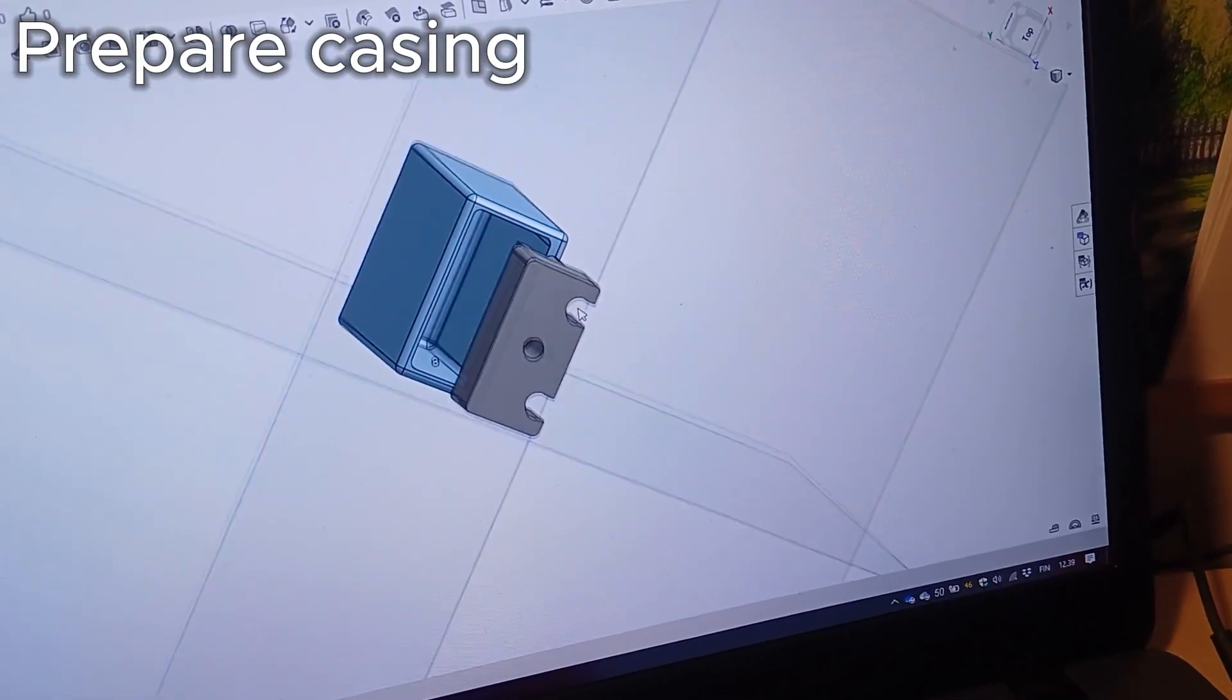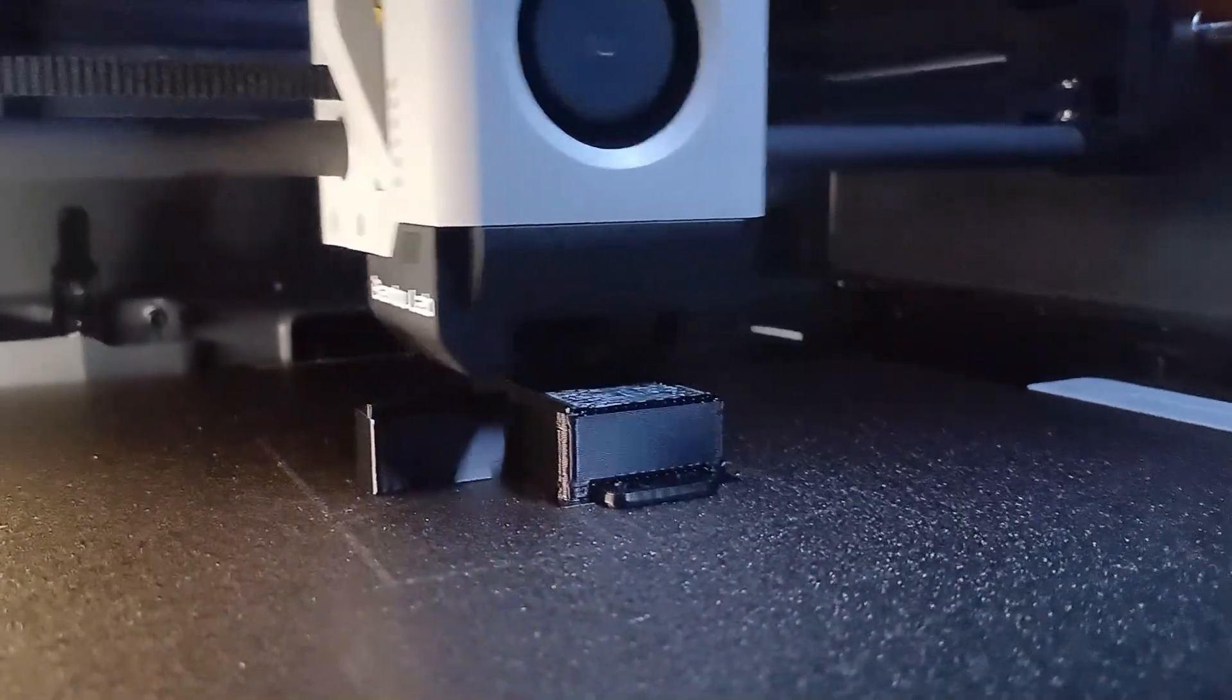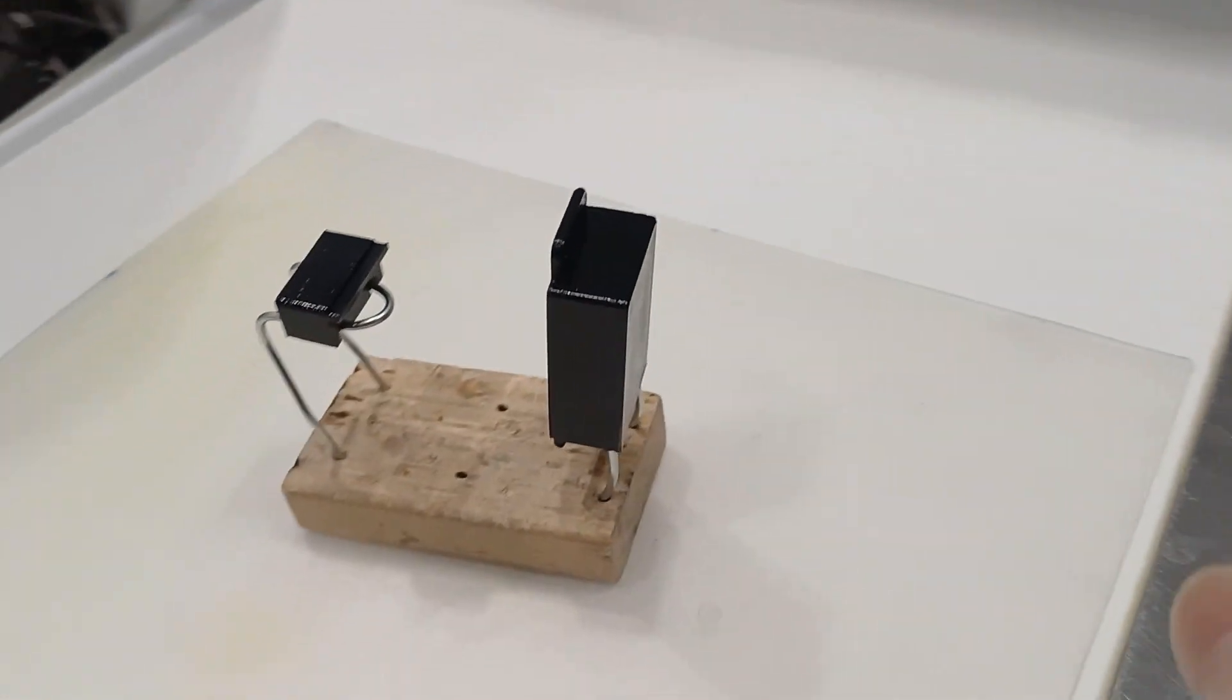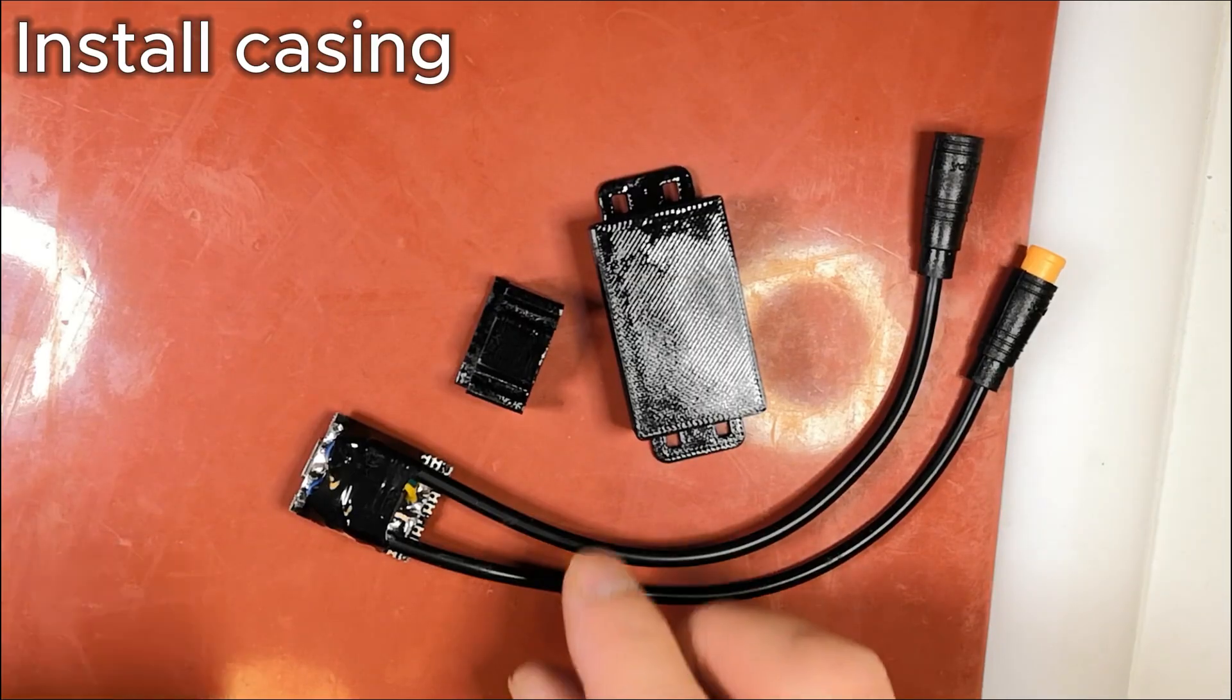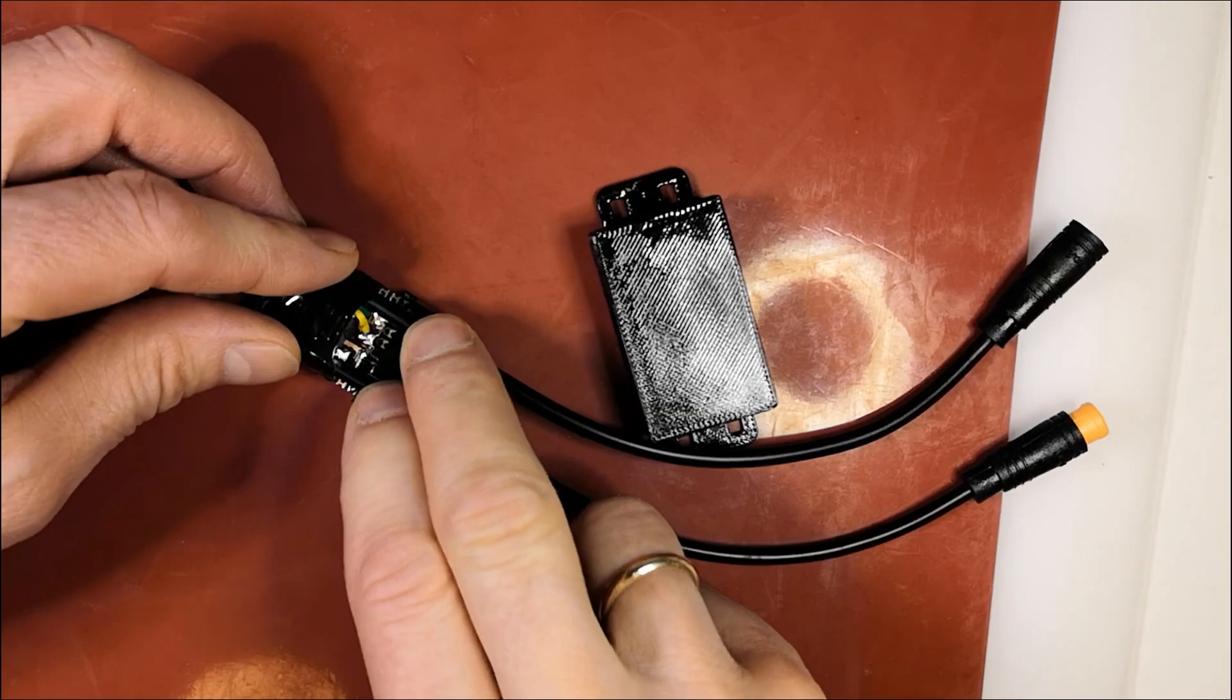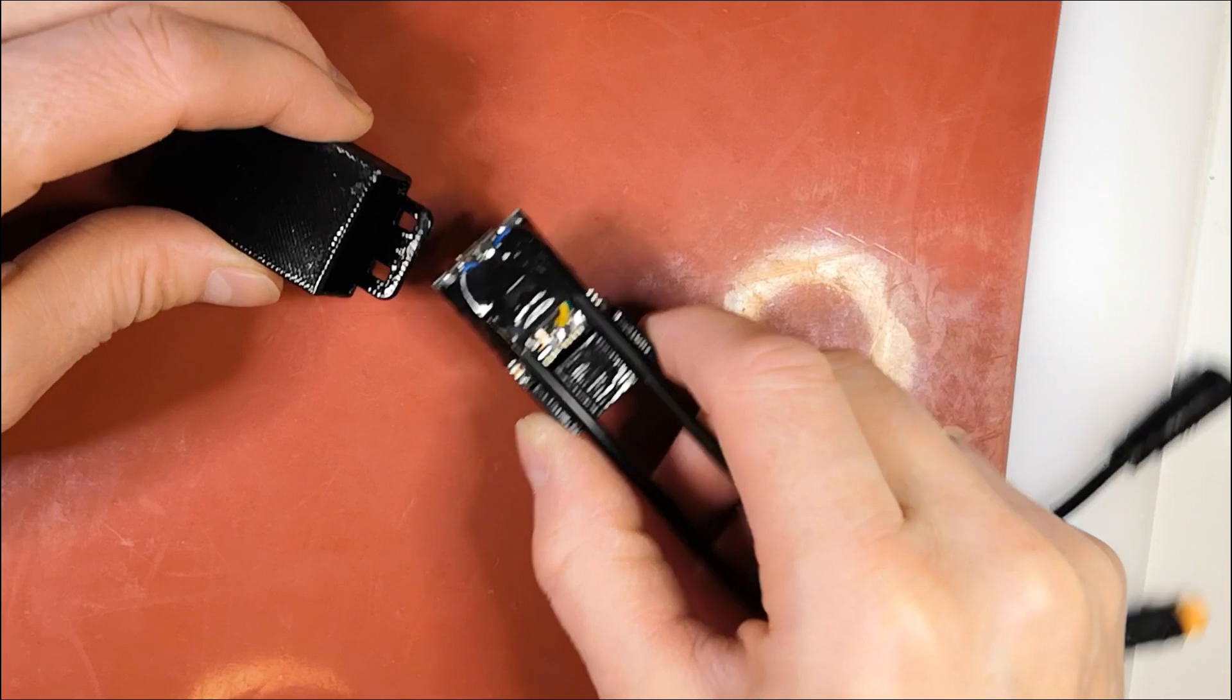Next I designed the case and 3D printed it in ABS plastic. I sprayed it with acetone to close small gaps between layers for waterproof finish. The case is hinged shut so I can easily access the USB port during field testing. Once testing is complete I'll seal it.